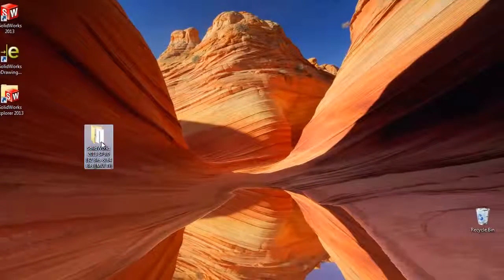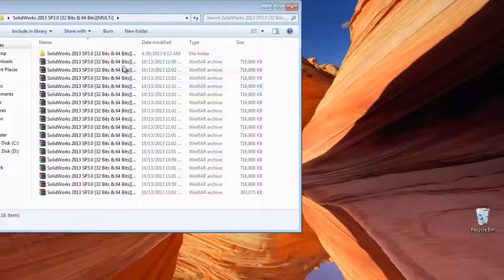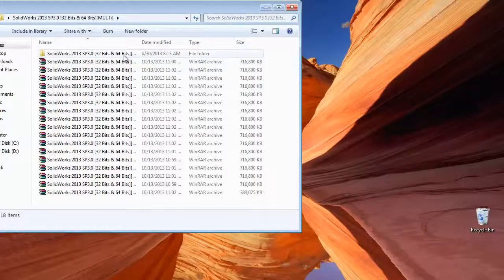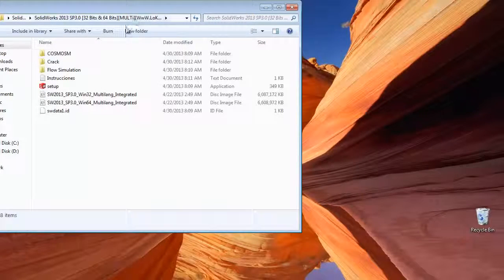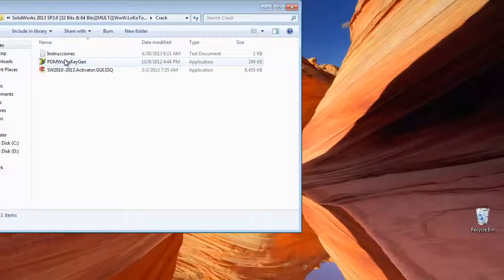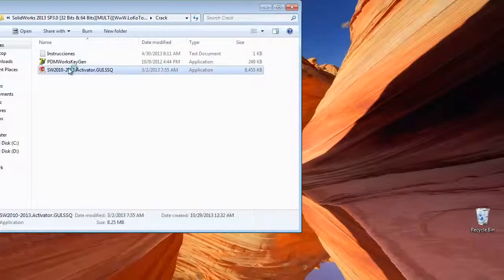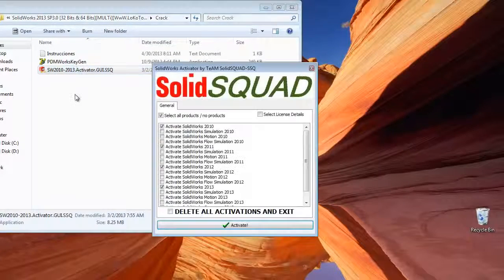So here we are after restarting. Open the folder again and open the crack folder. Then start the activator.